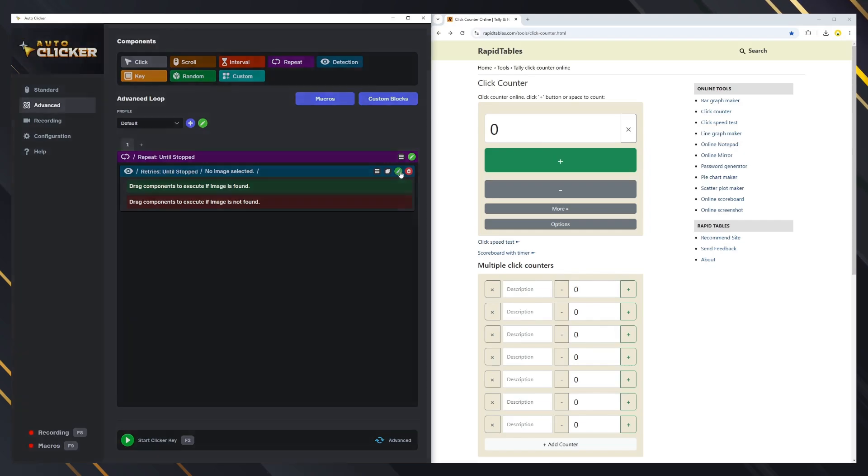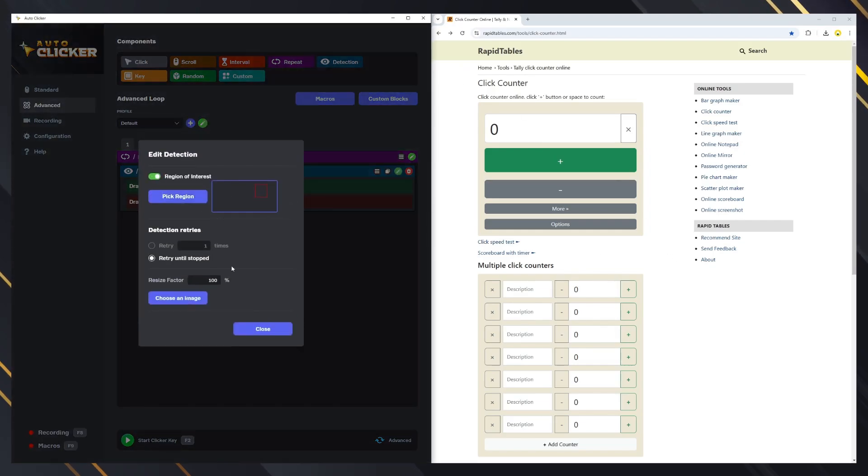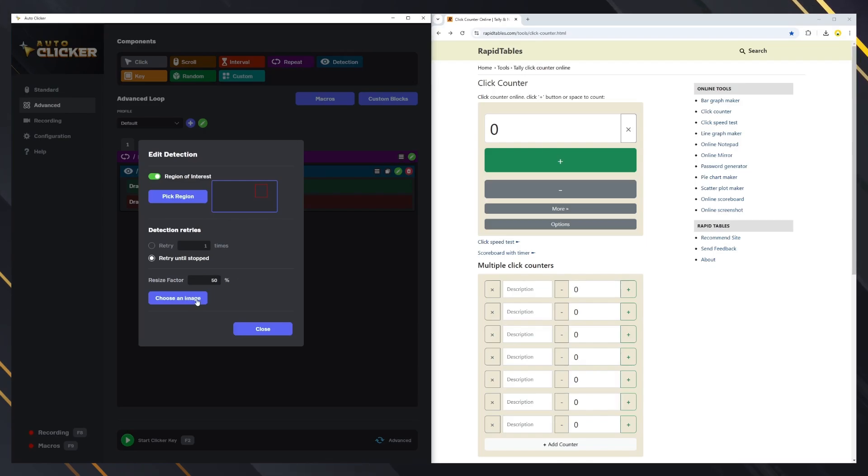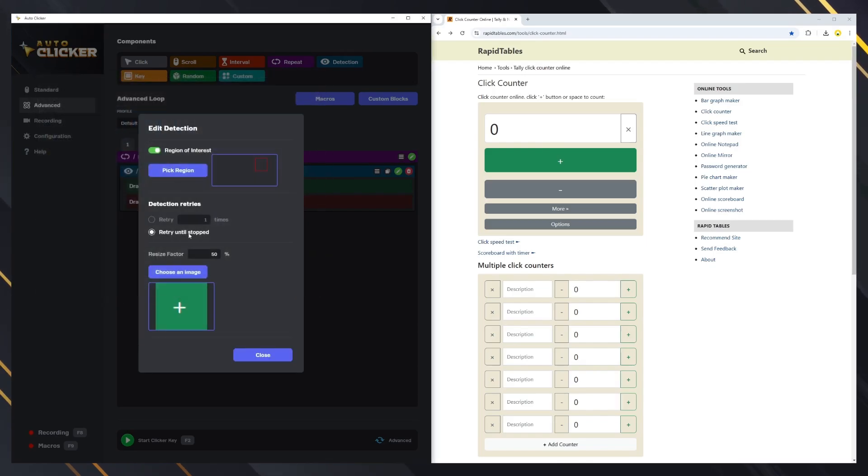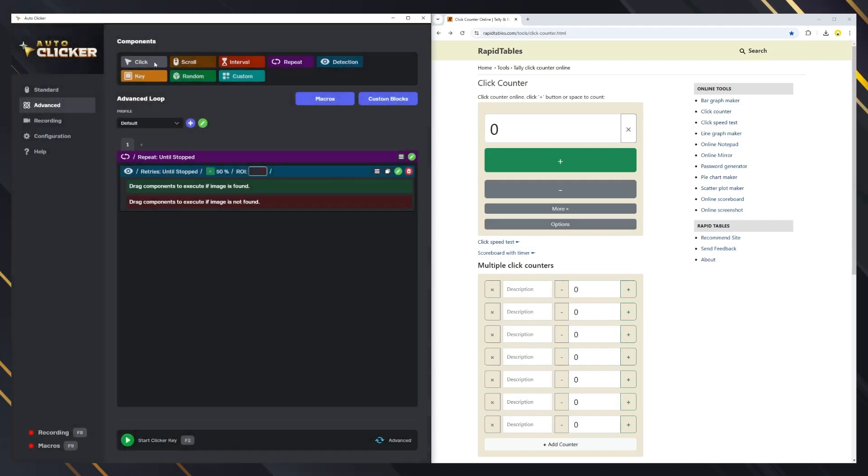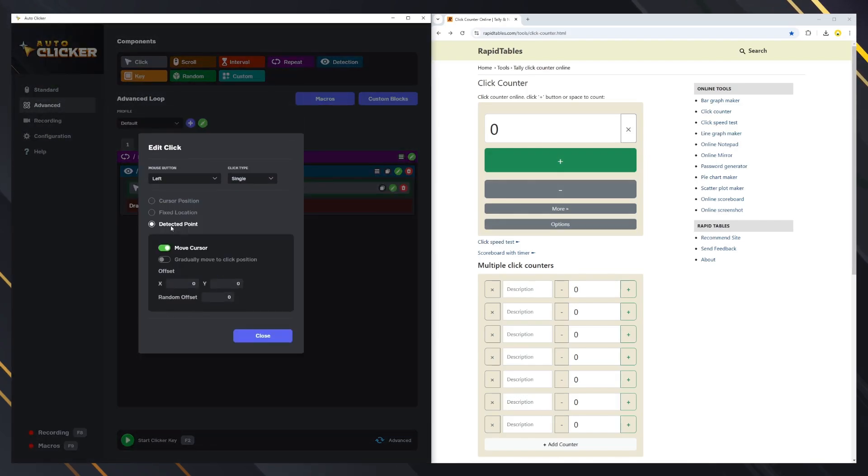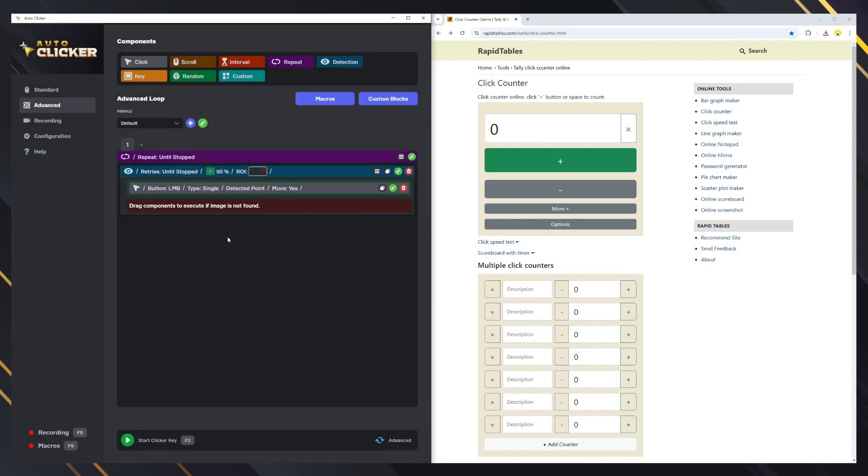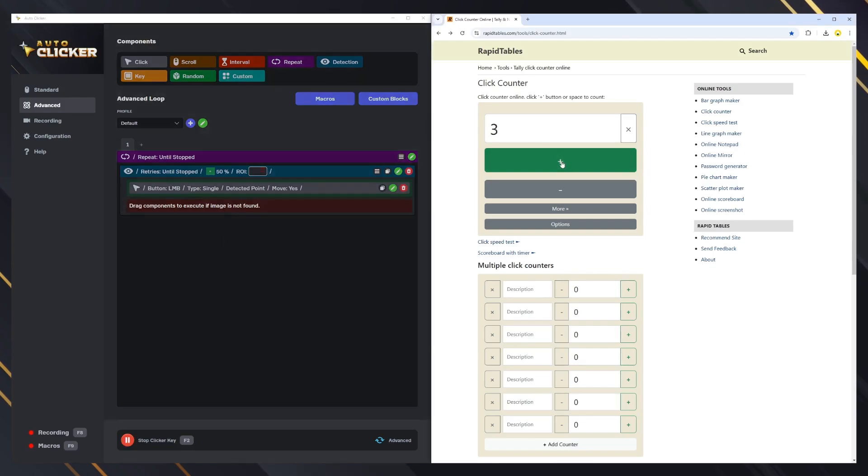We have the region of interest option and the resize factor option to increase the processing speed, just like in standard mode. We can also set a specific number of tries to find the image on the screen. If you put a click block inside the detection block, a new option is available, which will click on the detected location. Usually, you will use it, like in this example, to click on the image, but you could also press a key or do anything else. Let's test it.